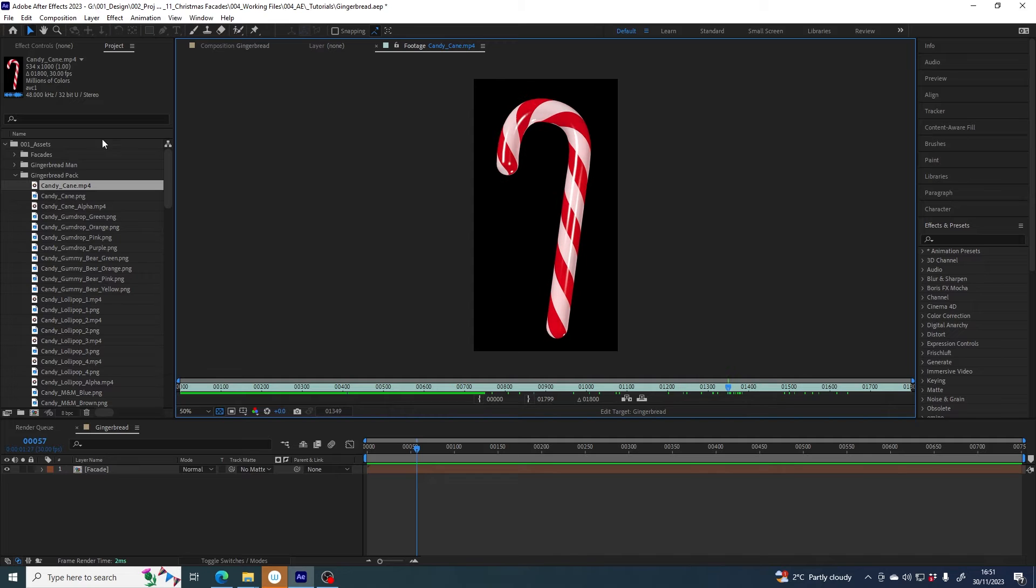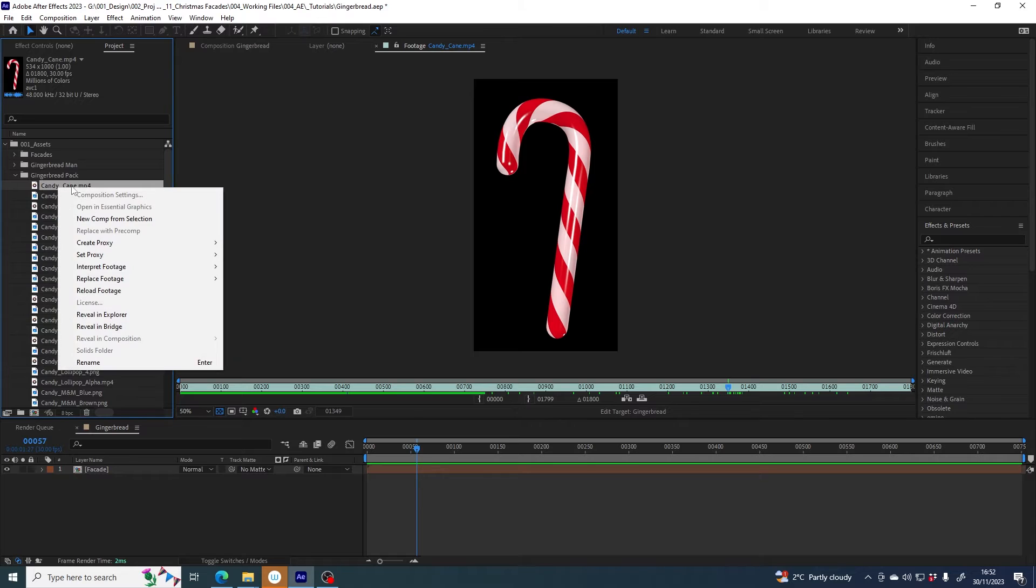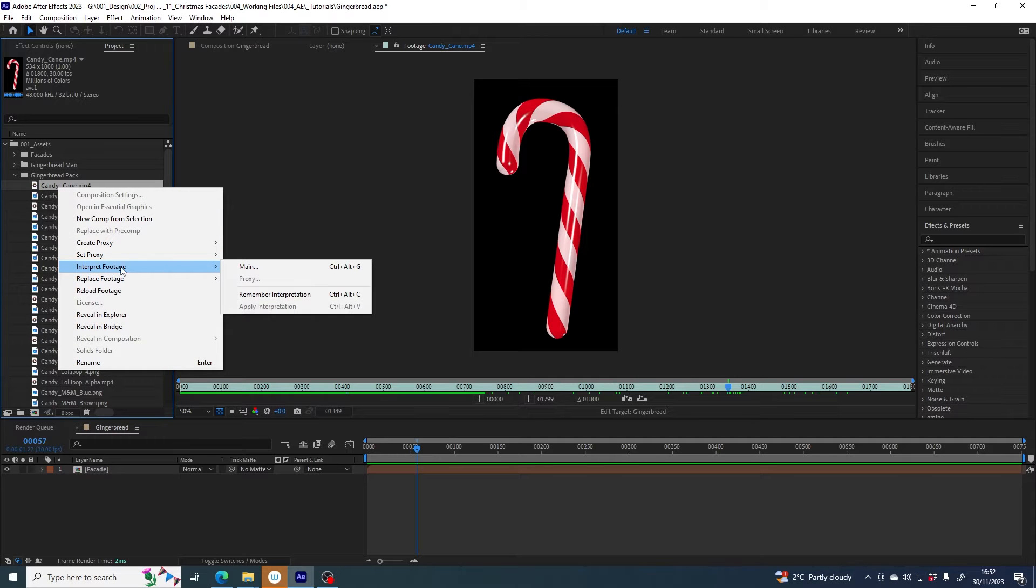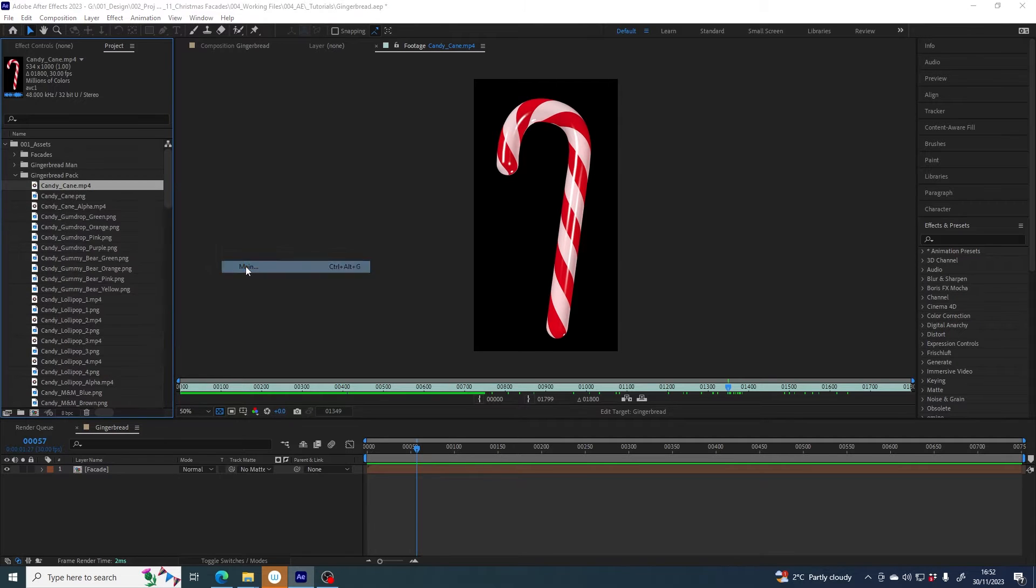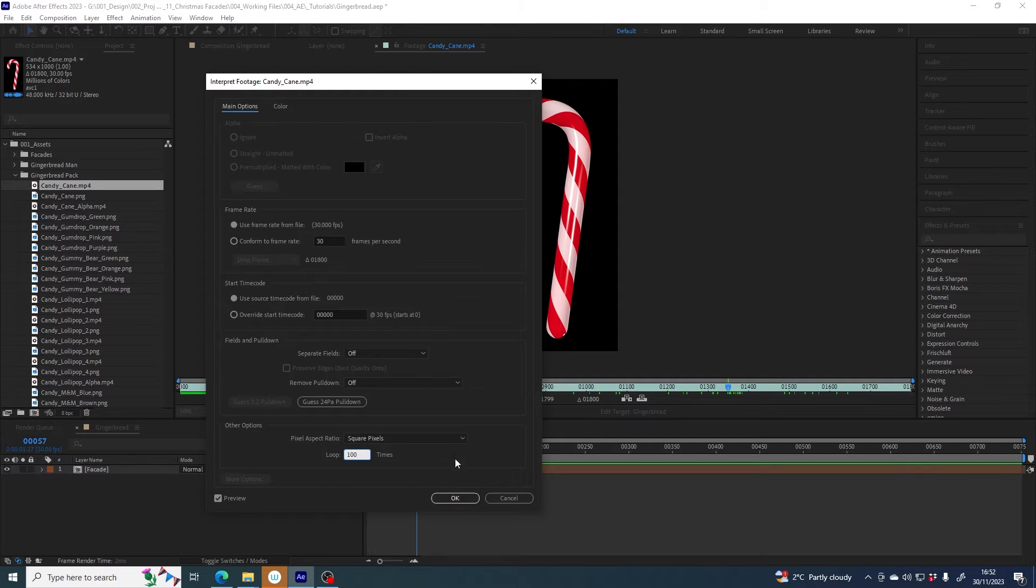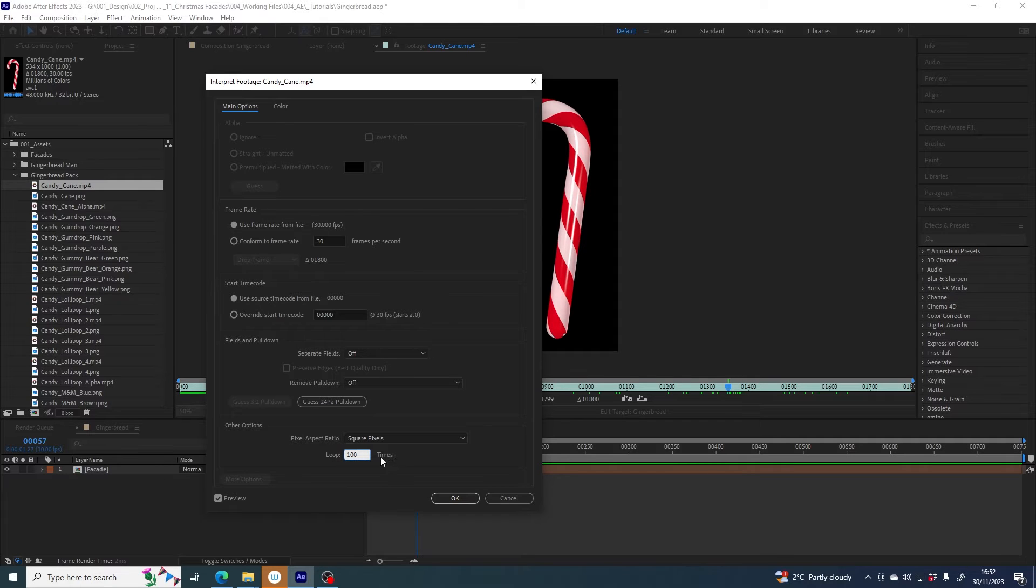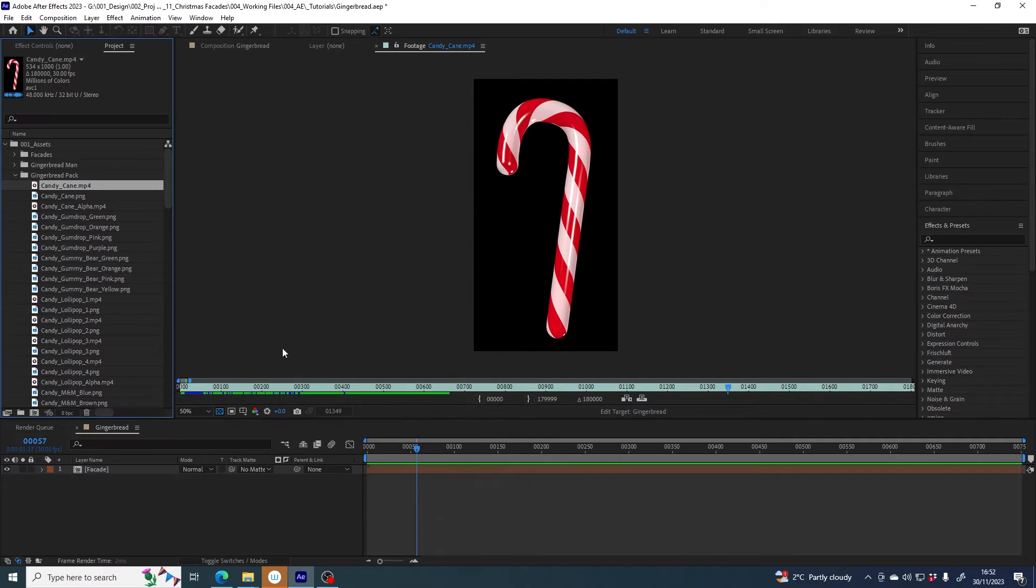First of all I am going to increase the duration. It's currently 1800 frames long, but just so that we never run out of duration on this I'm going to right click and choose interpret footage main and here I want to loop it a hundred times. I mean that's excessive but you know set this to whatever you want but just enough so that it's going to cover the time of the animation you want to build.